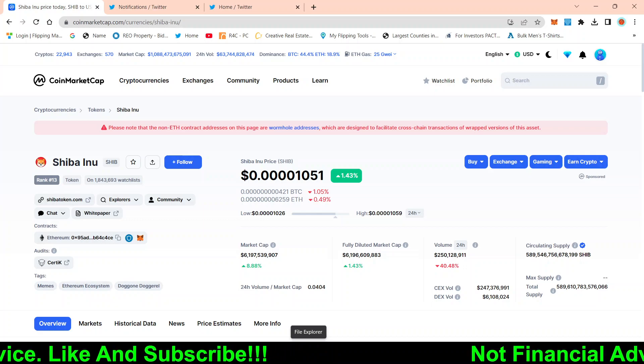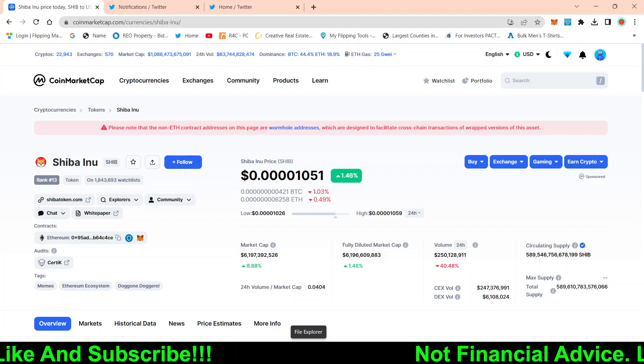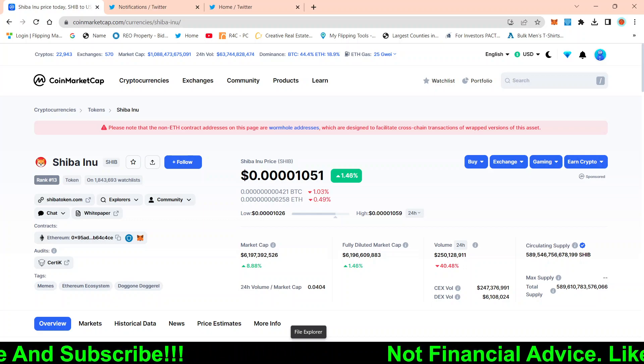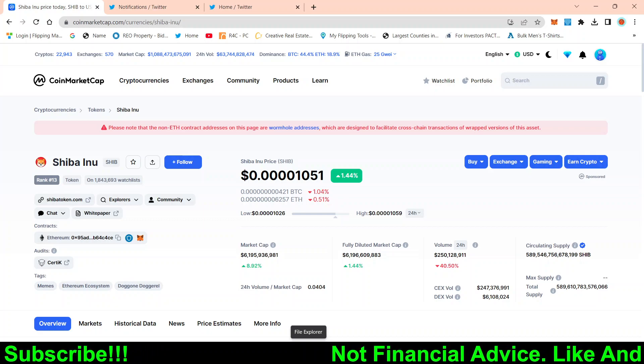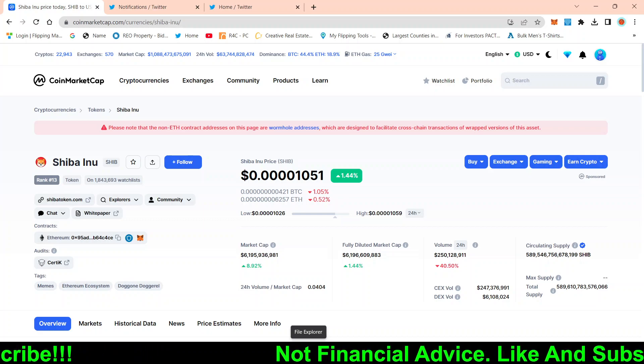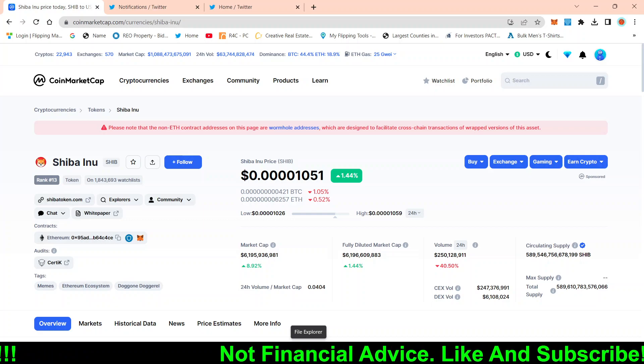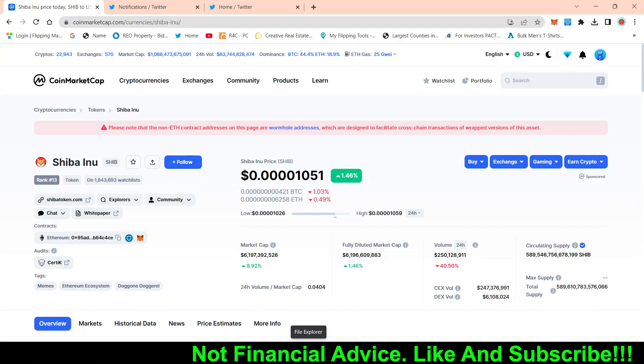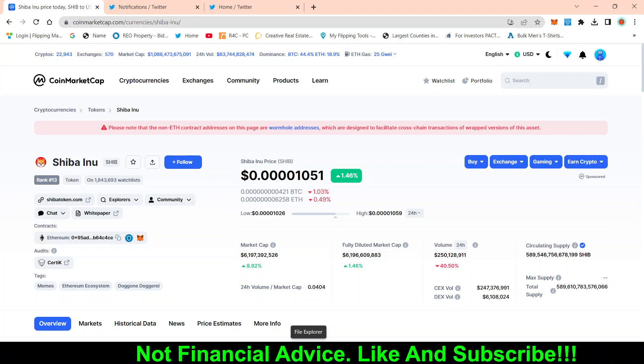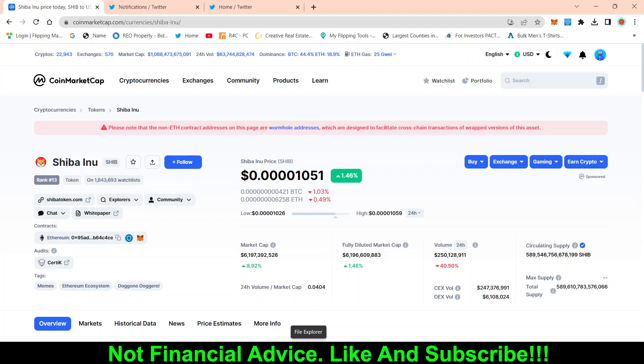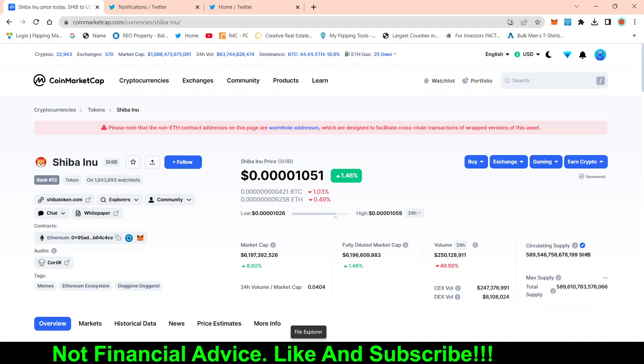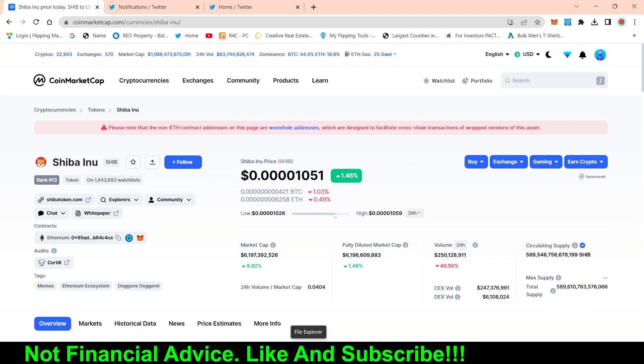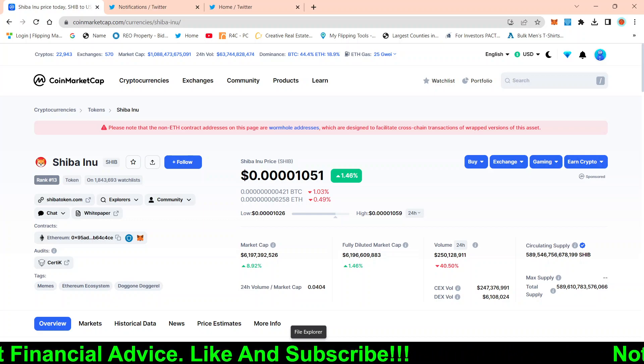So this video is actually inspired from one of the comments in my comment section. Big shout out to say my domain name because it was actually him that asked the question, what would be a good exit strategy if Shiba Inu actually reaches a penny?